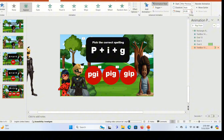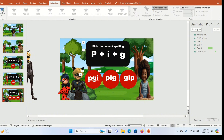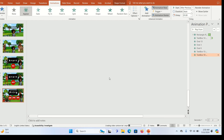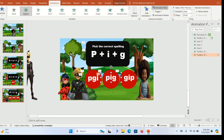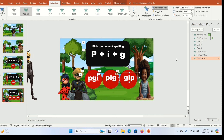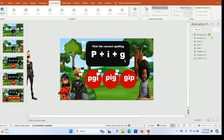Instead of adding animations to each object individually, copy the animation from one text using Animation Painter and apply it to the others. Select the text, click Animation Painter at the top, and click the next text — it will have the exact same animation. Do the same for the remaining text boxes.